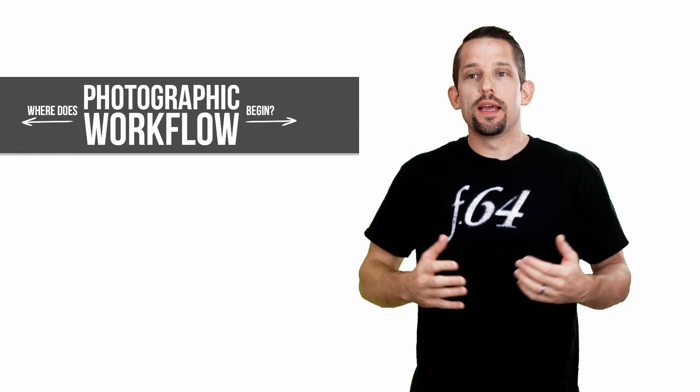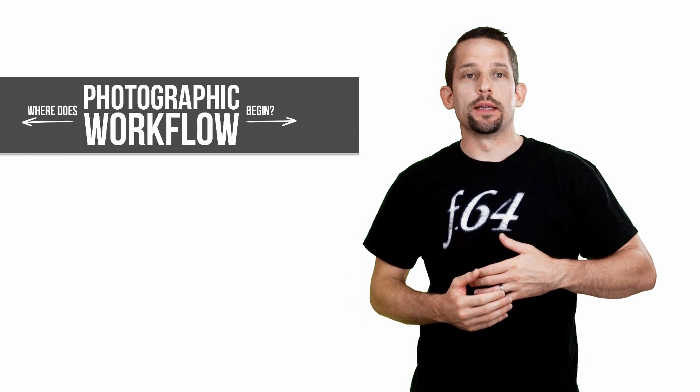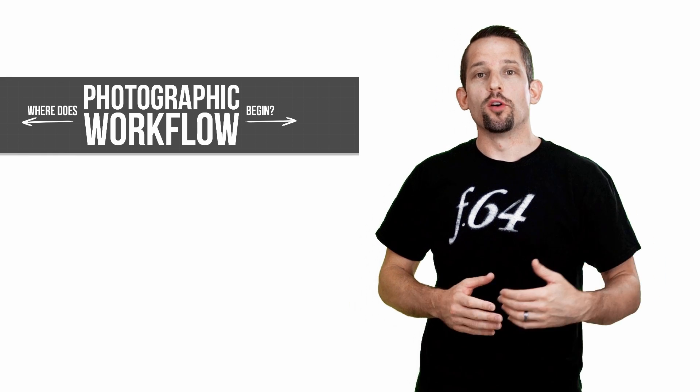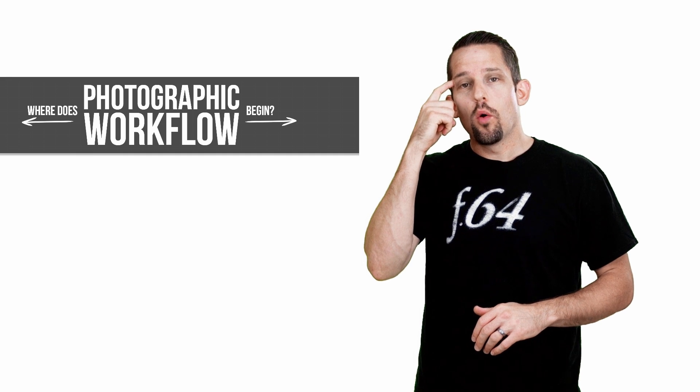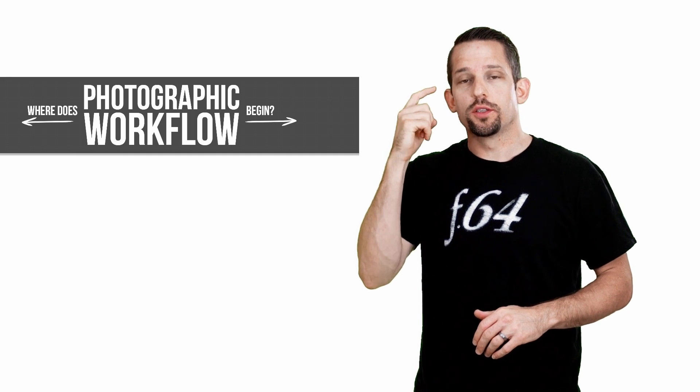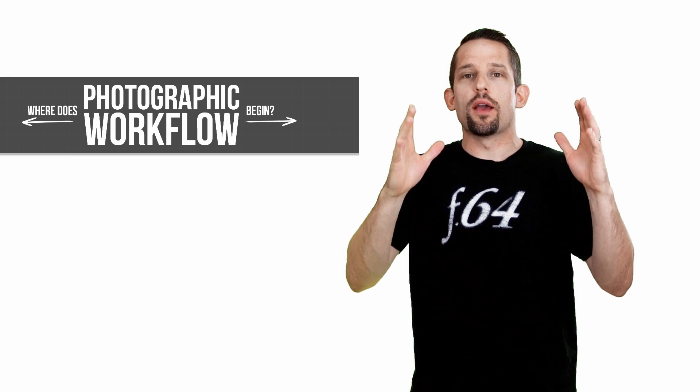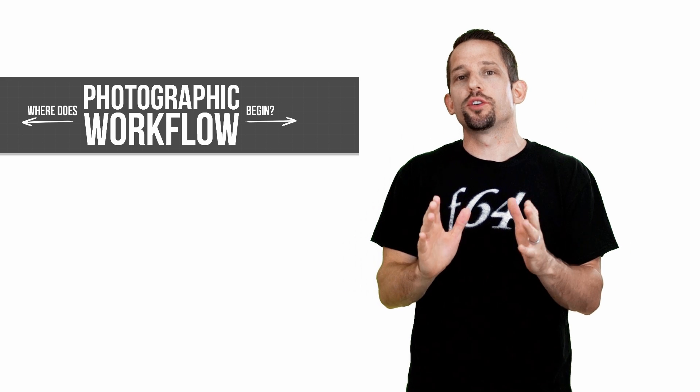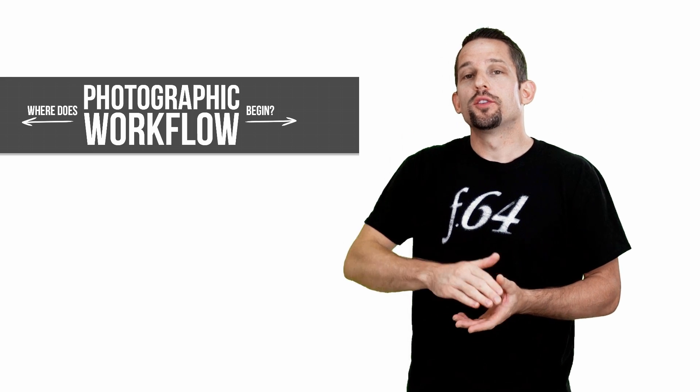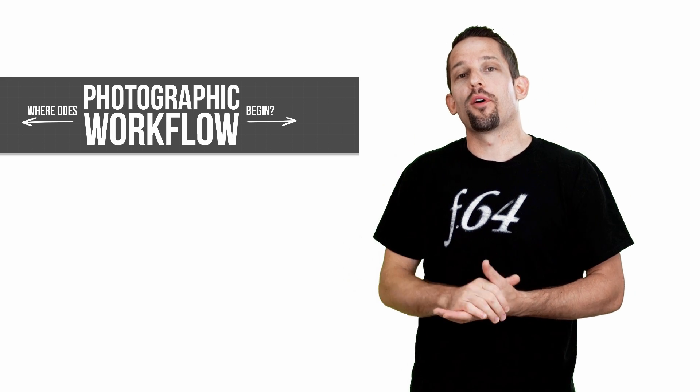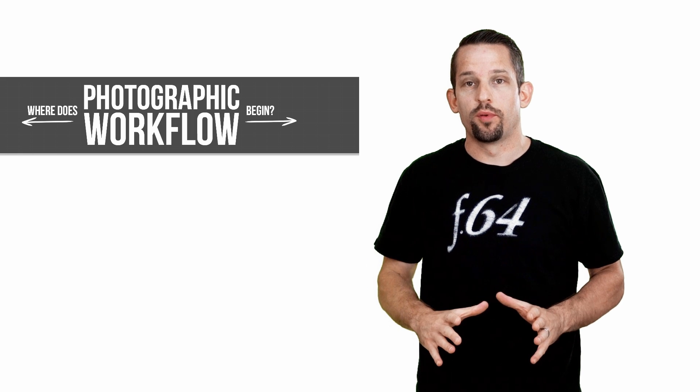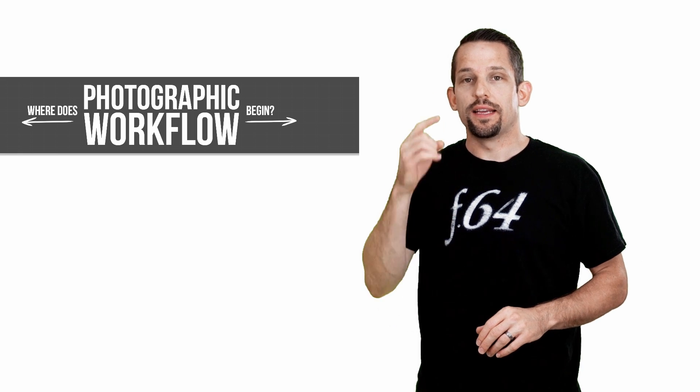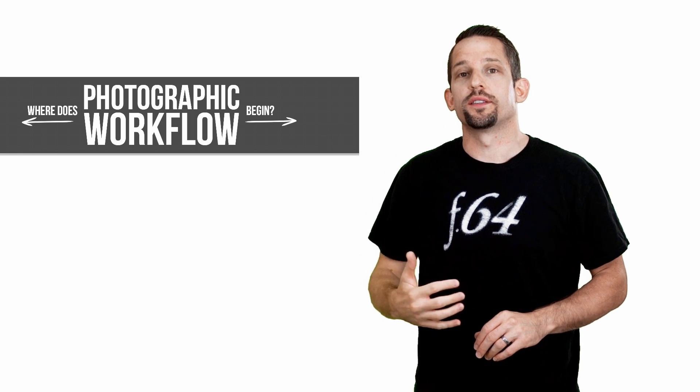We talked about workflow first. Where does workflow begin? Is it an in-camera thing or while you're post-processing? We deduced that it really happens up here. Workflow starts before you even take the picture. You've set up the scene and have an idea of what you're going to do with the camera so that you can better process that image when you sit down at the computer. It takes what happens here first to get that whole process started.